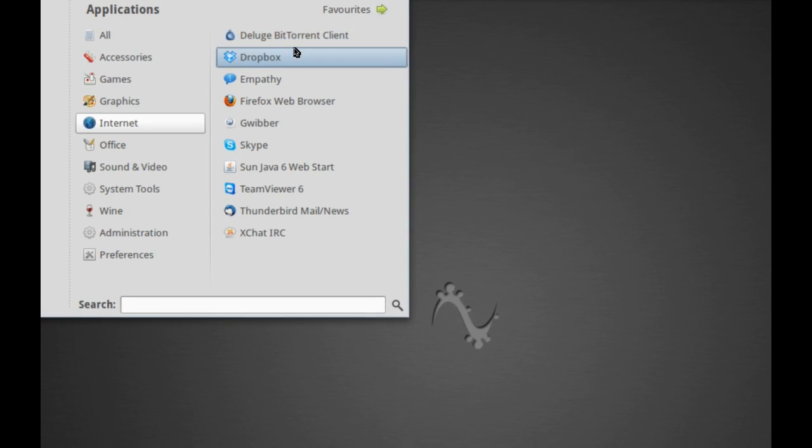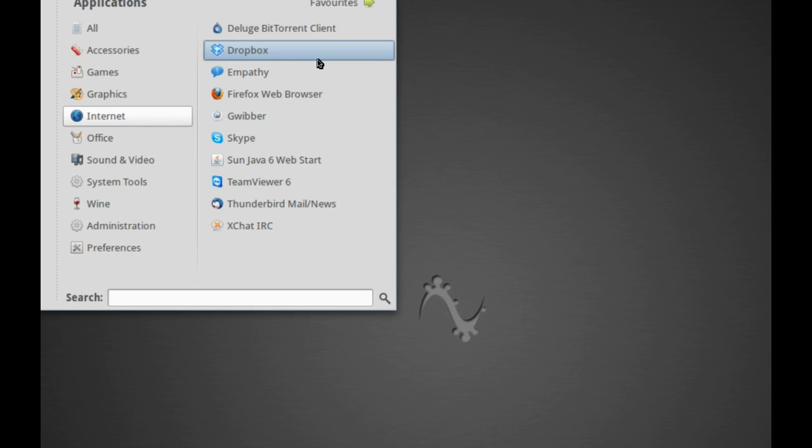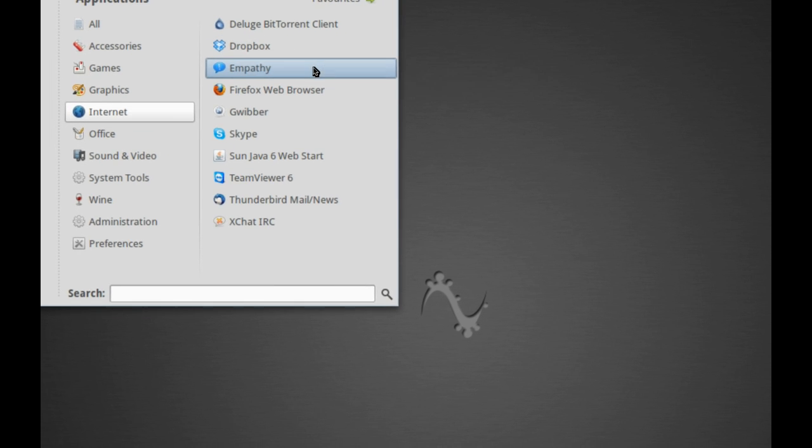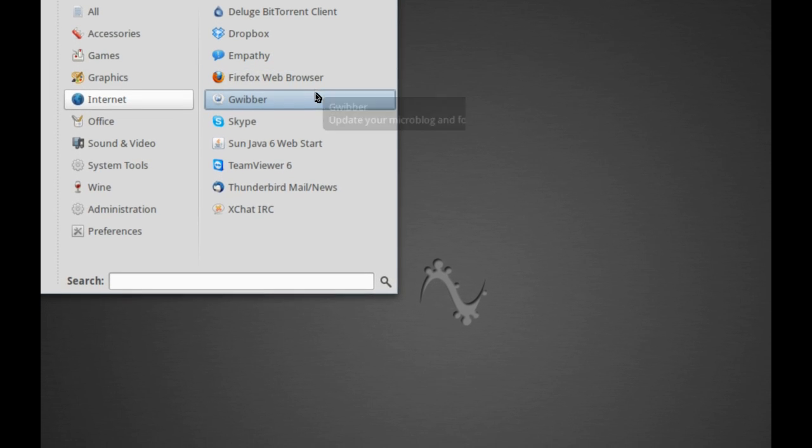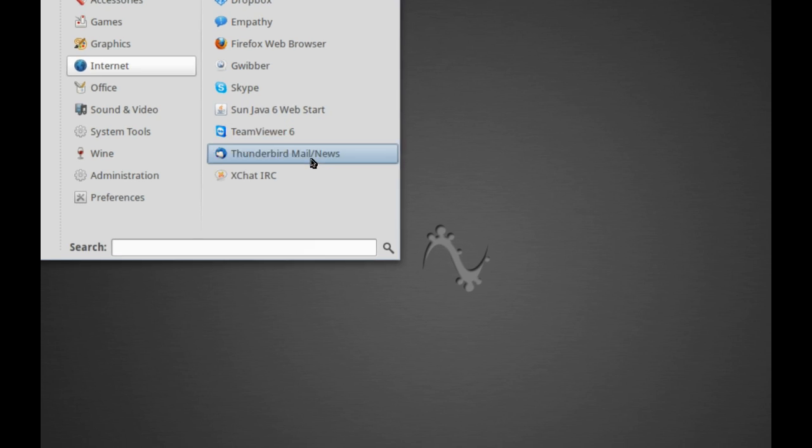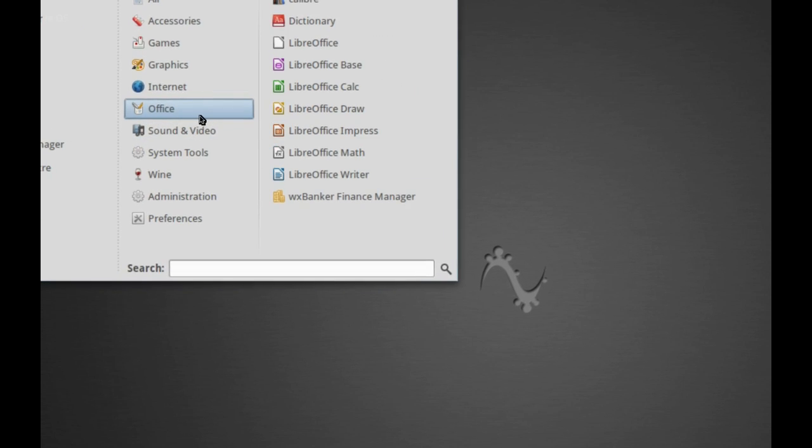Under internet, we've got a fair bit of good stuff here. We've got Deluge BitTorrent, Dropbox installed by default, so thumbs up for that. Empathy, Firefox, Gwibber, Skype, SunJava, TeamViewer, and all that other fun stuff.